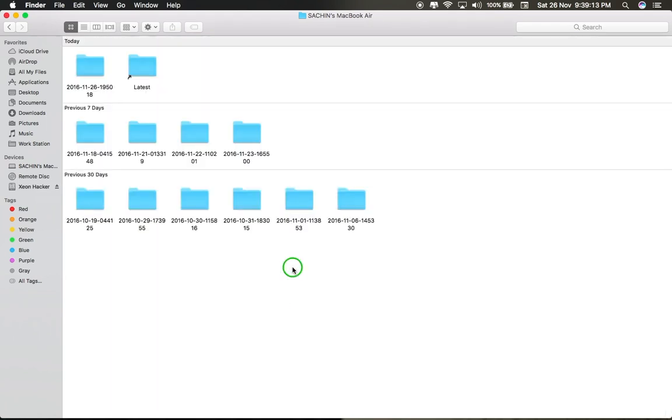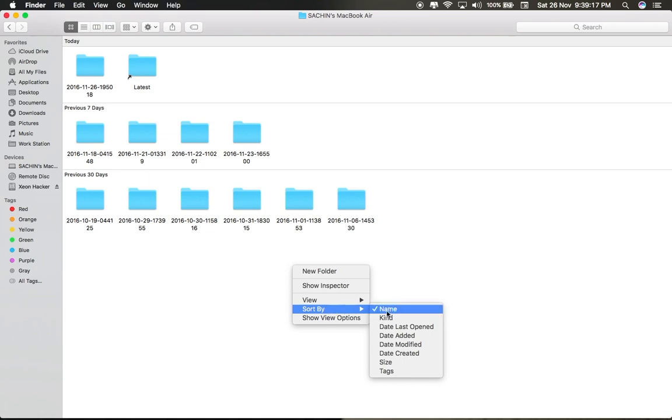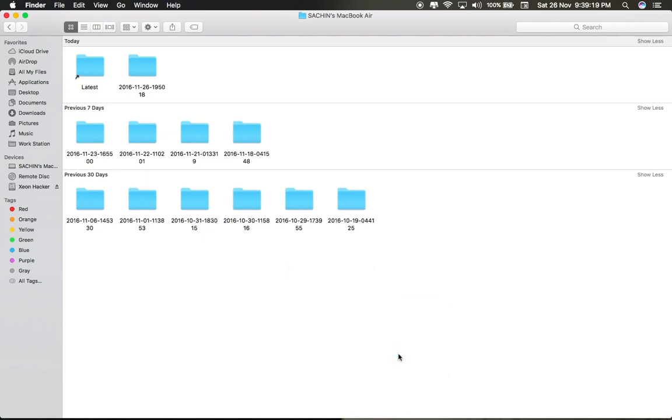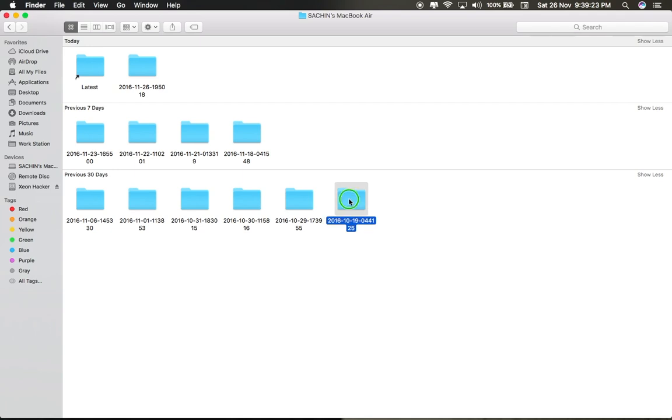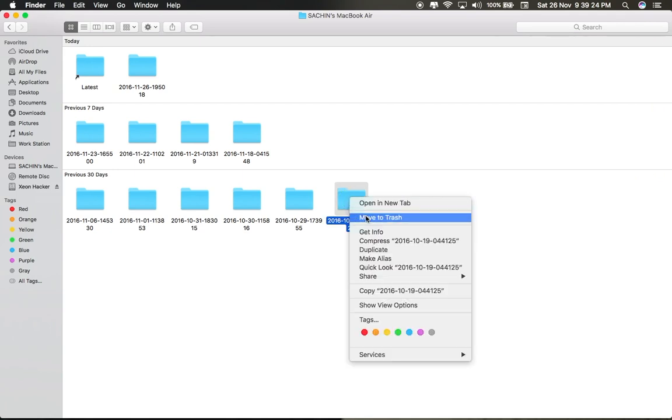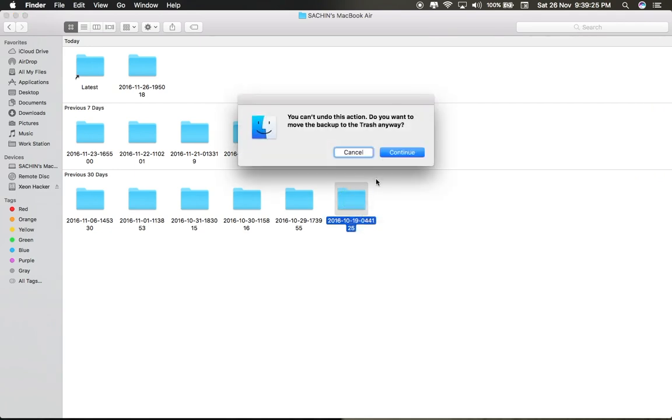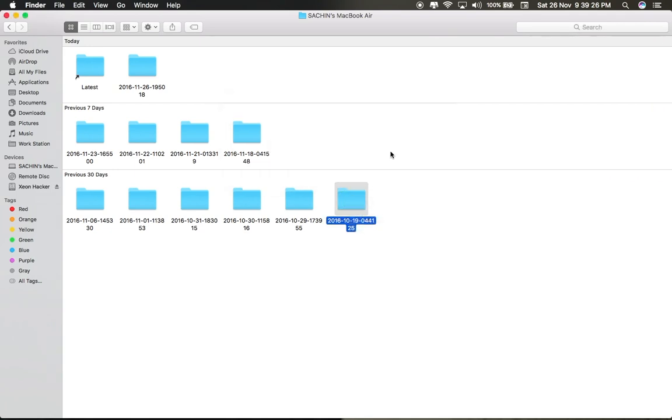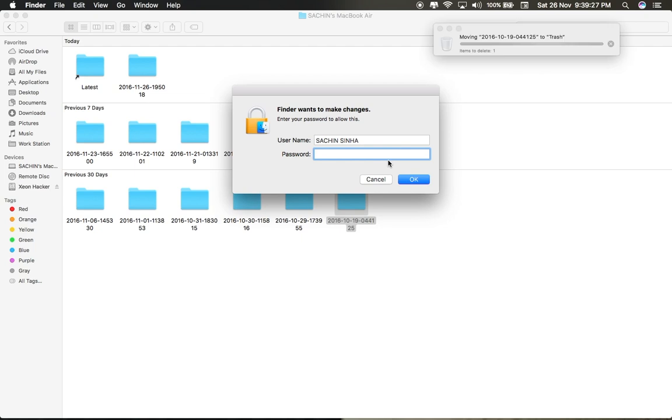Right-click on Finder while holding the Option button and change 'sort by' to date created. It will arrange the backups according to date. Now move all old backups to trash for whichever date backup you want to delete.